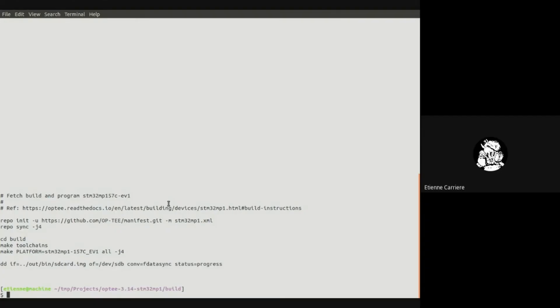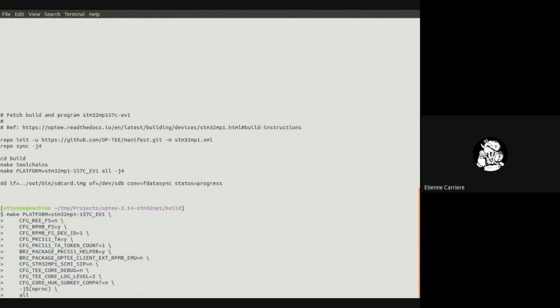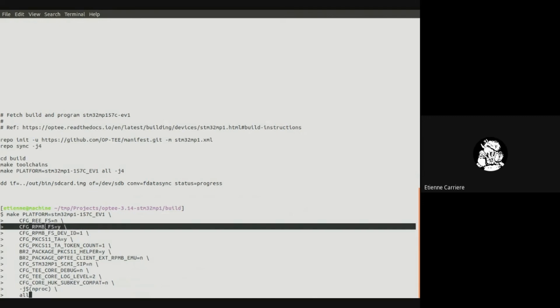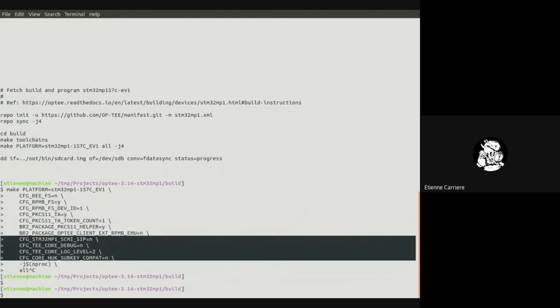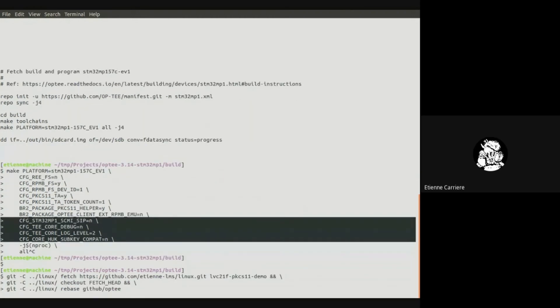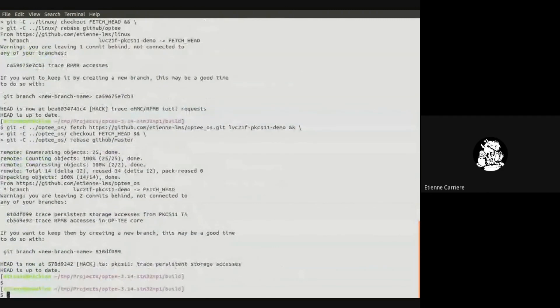For this demonstration, I will highlight the RPMB accesses that occur when the PKCS11 is used with an RPMB as OP-TEE Secure Storage. For that, I will operate on the STM32 MP15 EV1 platform, which has an eMMC device with an RPMB partition. From the OP-TEE documentation, these are the directives to fetch and build the platform for this port. We will use slightly different compilation switches so that we enable the RPMB accesses in the eMMC device by the TEE supplicant. We enable the RPMB, disable the other OP-TEE Secure Storage, provide the eMMC instance where the RPMB is, and disable the RPMB emulation in the TEE supplicant. I've added some Linux traces and some OP-TEE OS and PKCS11 TA traces on the console.